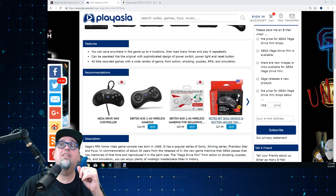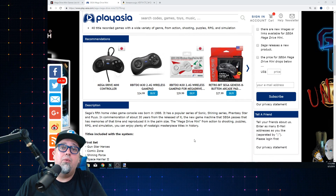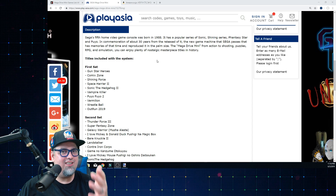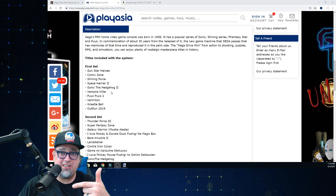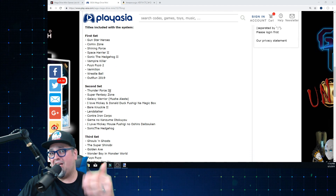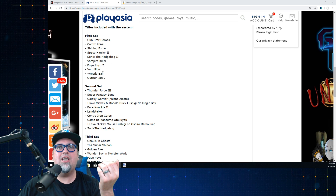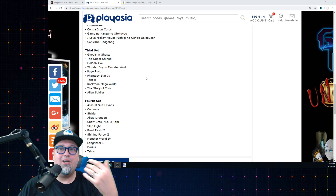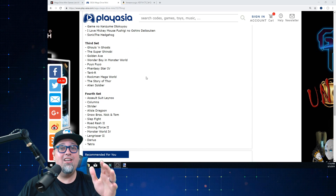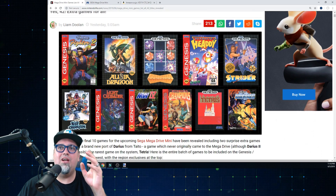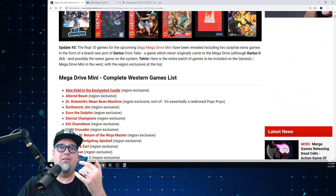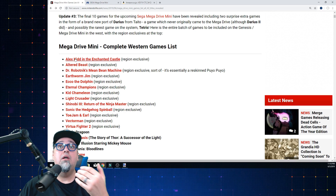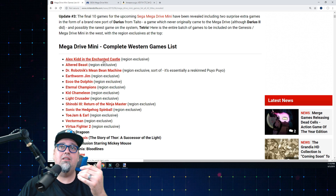On PlayAsia they have the Japanese flag for Japanese products and US for US products. Looking at the lists, I'm not sure if there've been announcements the same as in Japan, but it seems like it because there are different sets just like how they were announced with us. This kind of went under the radar for me. If you look at Nintendo Life, they have the complete lists for every region. In the West - US and Europe - the exclusives are going to be Alex Kidd and the Enchanted Castle, Altered Beast, Dr. Robotnik's Mean Bean Machine - which is really just a reskin of Puyo Puyo - and Earthworm Jim.